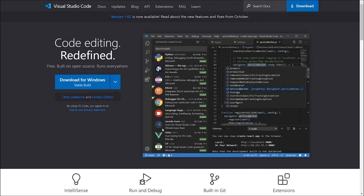What is up everybody, this is Ankit from Codata. In this video, I'm going to show you the top extensions, themes and settings of Visual Studio Code that are going to boost your productivity to the next level. So stay tuned.